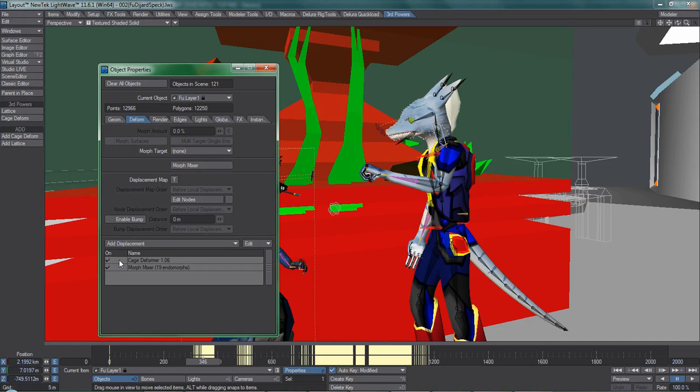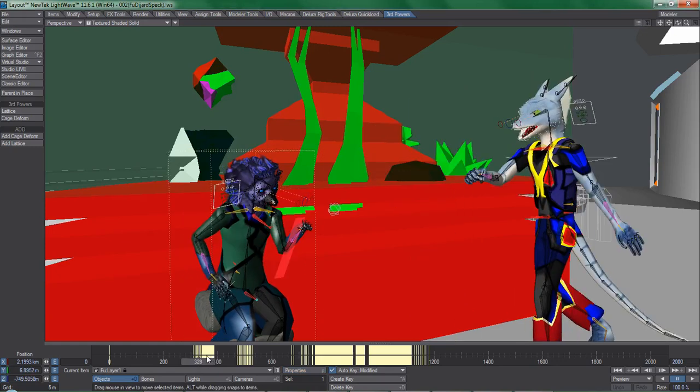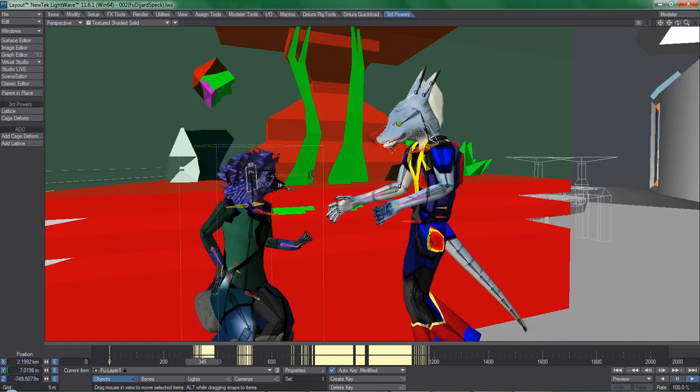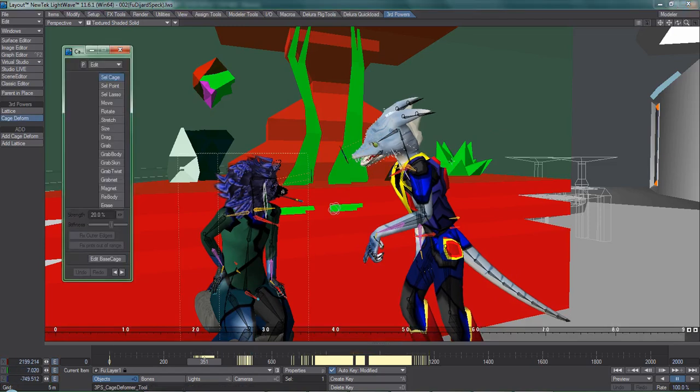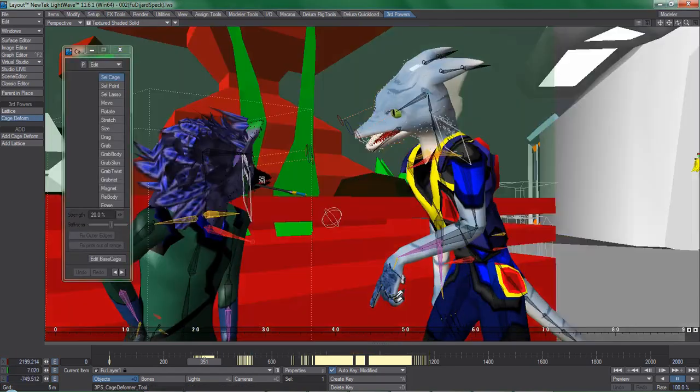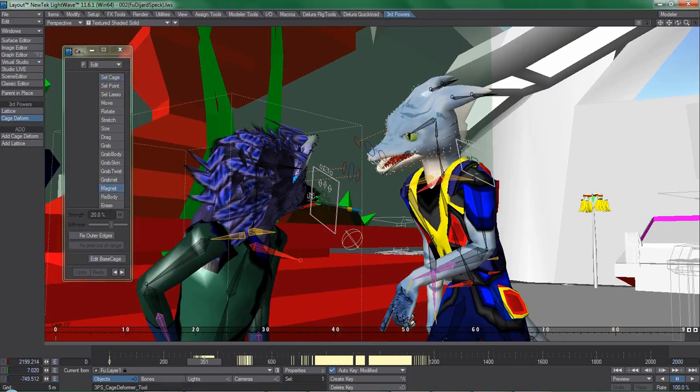Well, one thing we can do to fix this is to simply select a character and uncheck cage deformer in object properties to disable it but leave its keyframing and whatnot intact. So one way to get this animation work done is to only use cage deformer on one entity at a time.